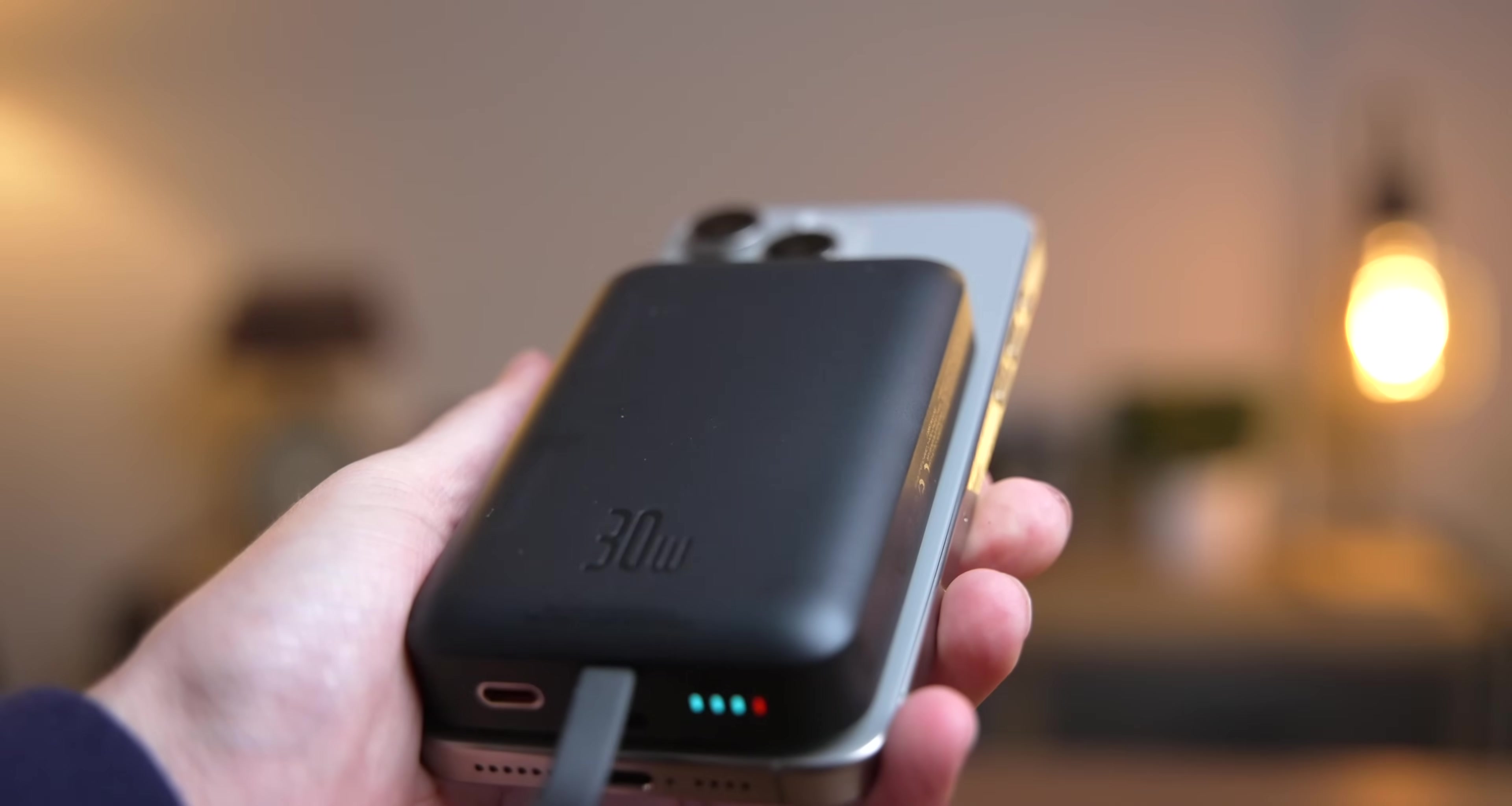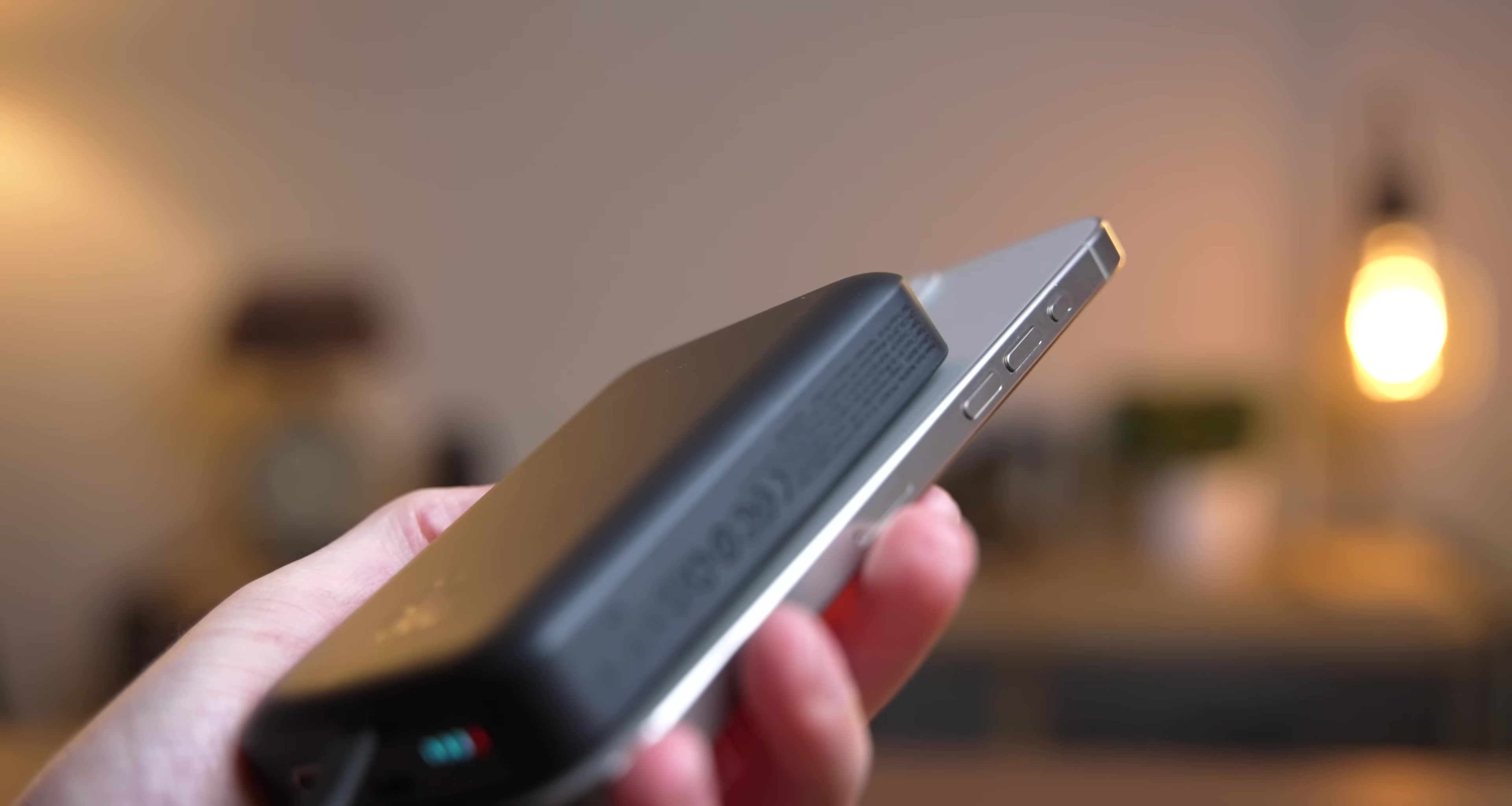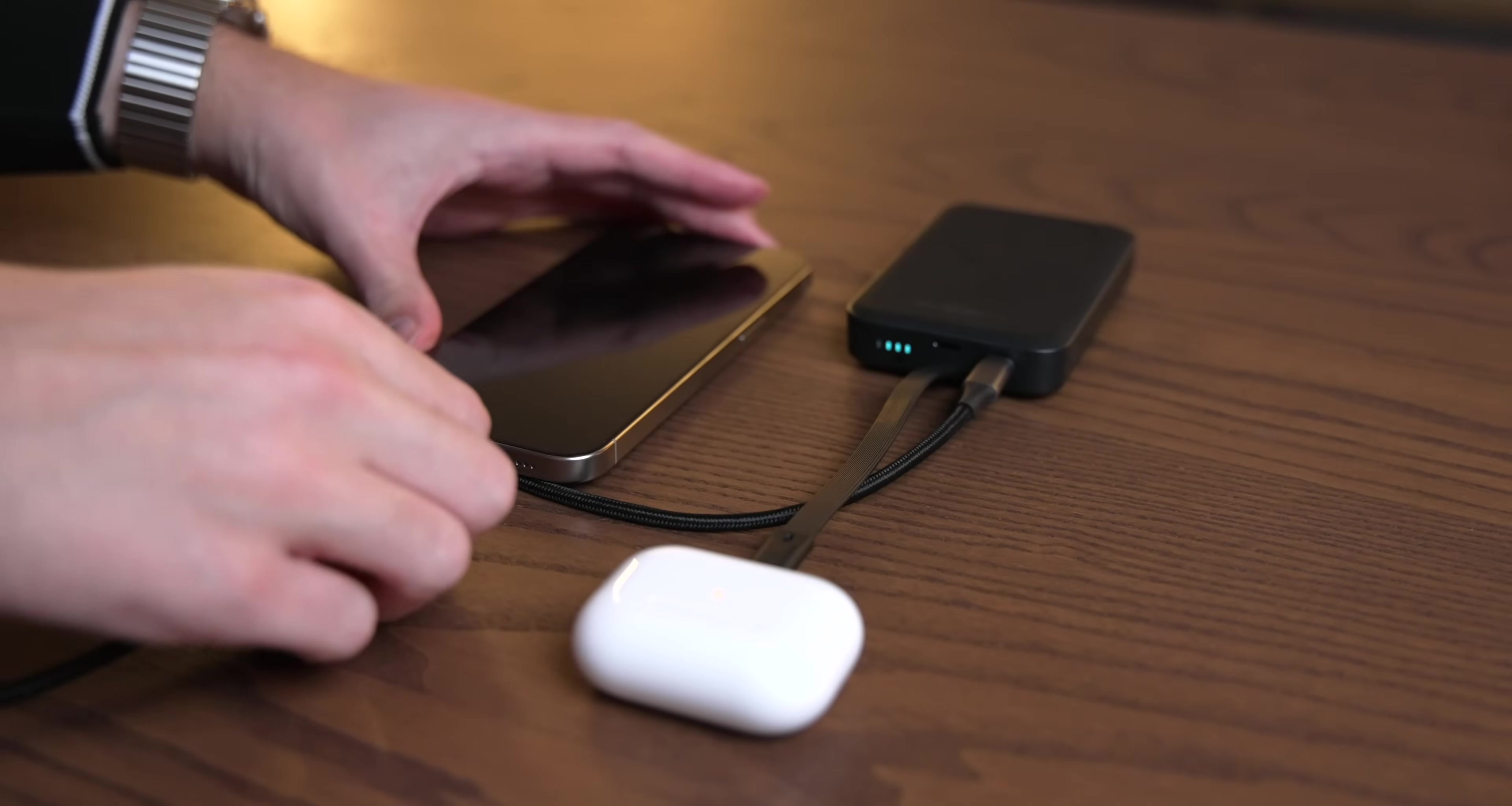But because it supports MagSafe, you can charge any iPhone from the iPhone 12 series, and you can charge anything with USB-C, including a MacBook Air. Plus, a 10,000 mAh battery means you've got plenty of juice to charge two devices simultaneously.